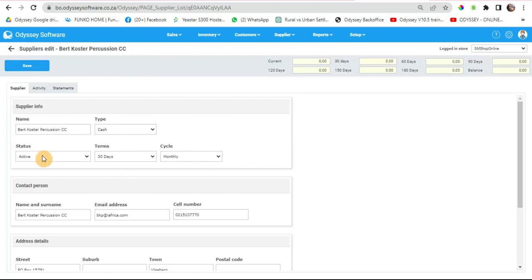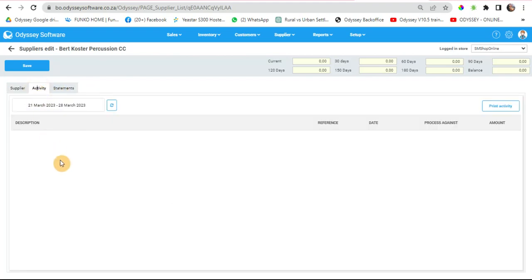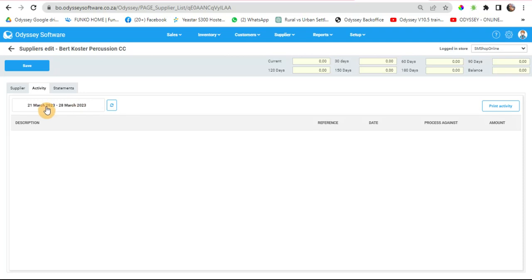If there was any GRV stands or payments done, you will be able to see them here. There's also a date slider here, so choose the dates from when to when you want to see if you have done a receiving of stock for the specific supplier.